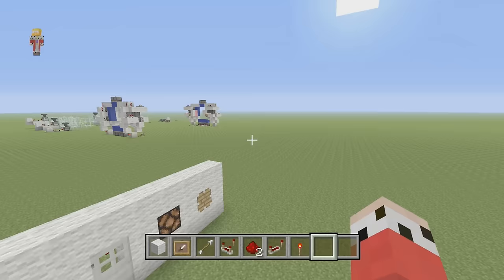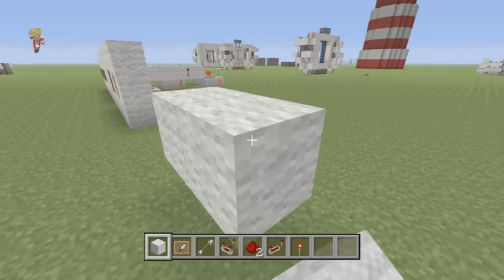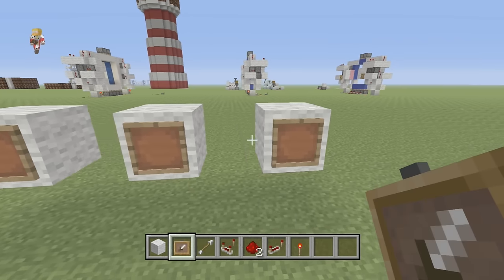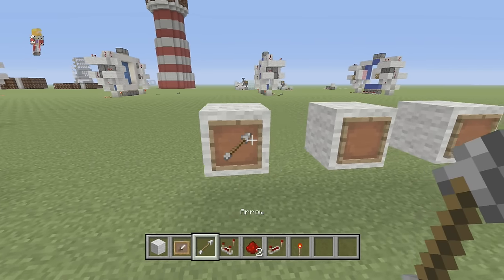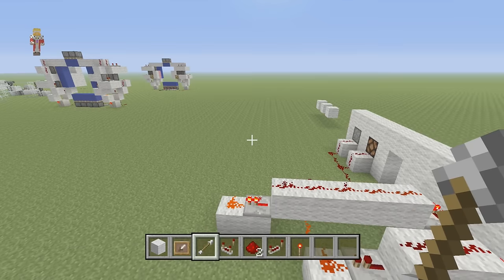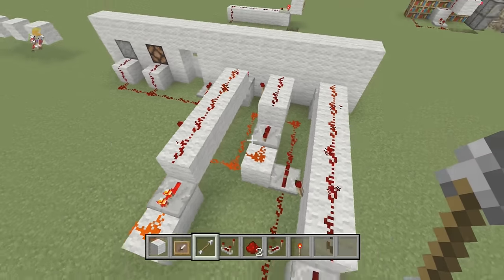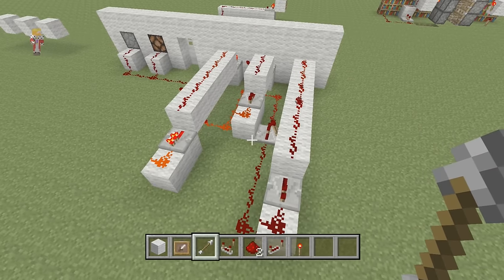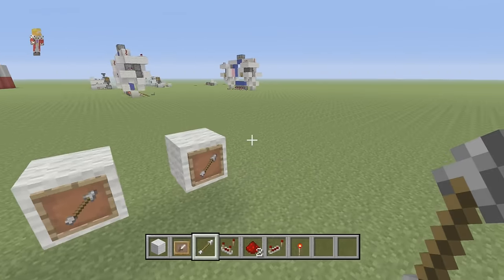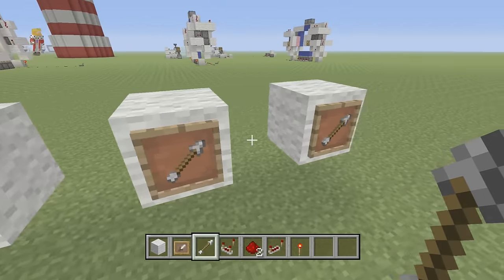I've got everything you need in my inventory right here. Step one is we're going to place down our item frames. You can have more than three item frames if you want — you could have five, seven, or as many as you want. But be warned to make sure that the first input and the output aren't more blocks away than a redstone signal can travel. There are ways around it, but you could do five, seven, or probably nine pretty easily. For the tutorial, we're going to stick with three.